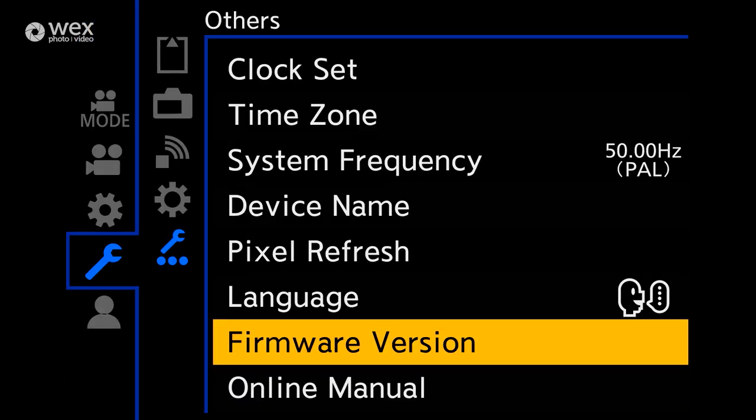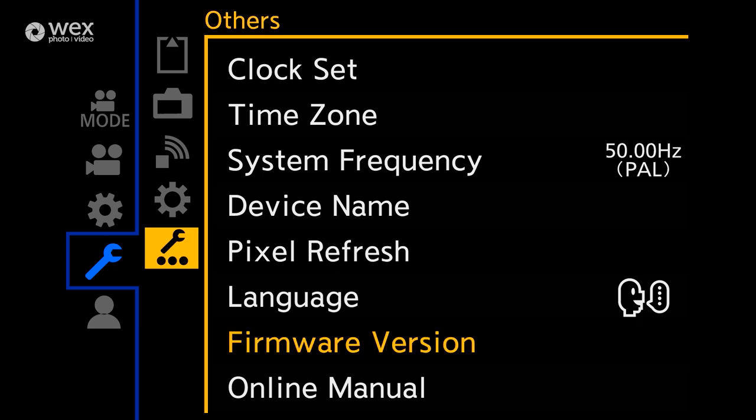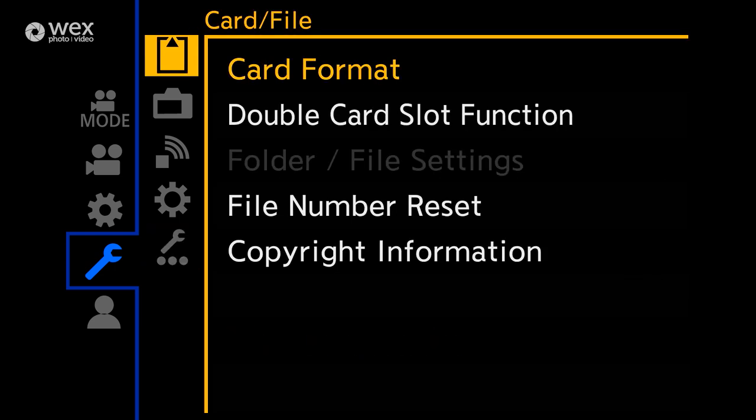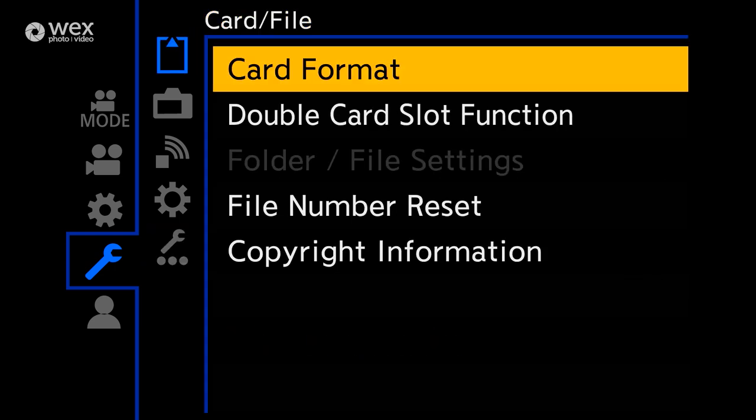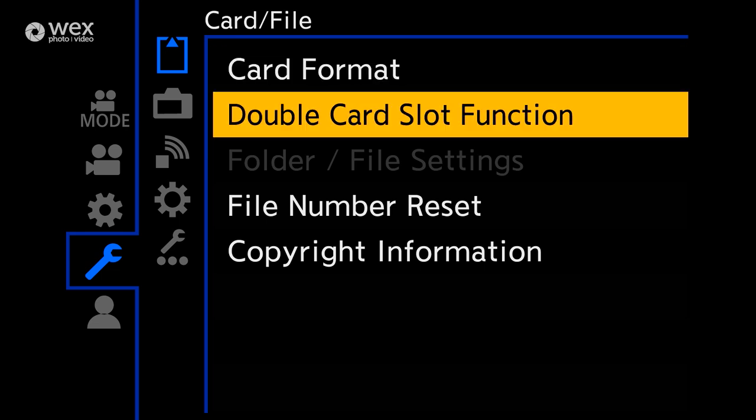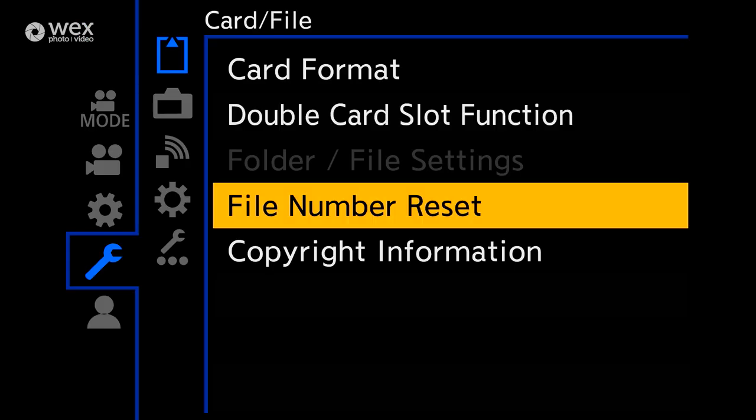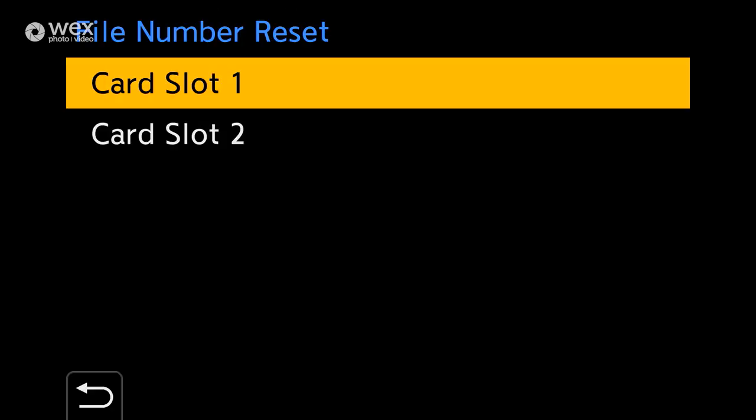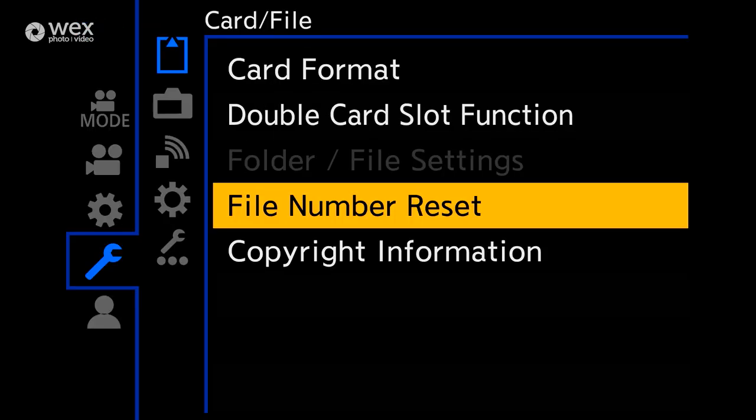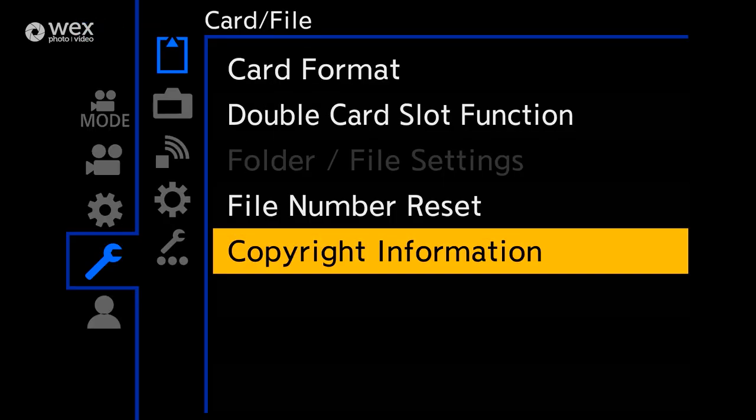So moving to the top sub-menu of the wrench menu, you'll find the details regarding card usage and file naming. Here you can format your cards, pick how the double card slot functions, folder file settings, info on resetting, and what file number and copyright info is stored on each file.